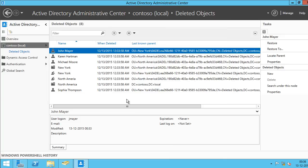When you have your Recycle Bin running for a very long time, there will be a likelihood that you'll have several thousands of objects in your Recycle Bin and scrolling through the list will take a very long time. So you can always use this filter to narrow down what you need to find.